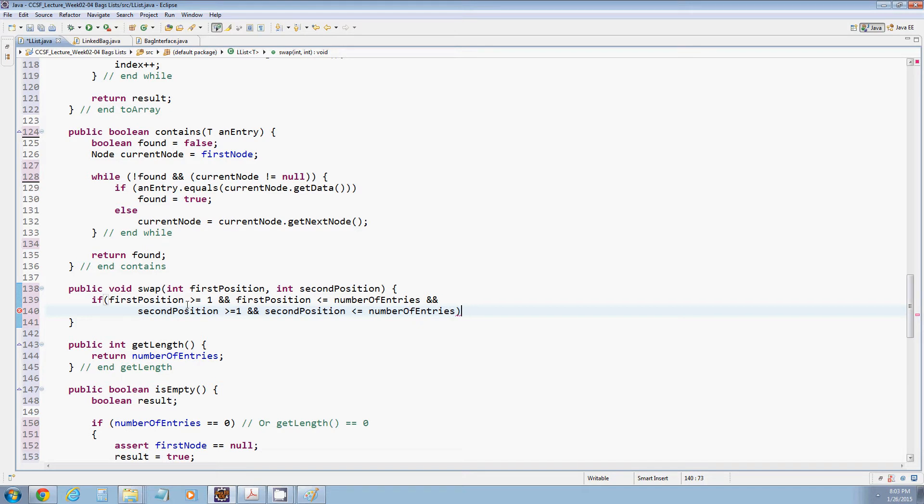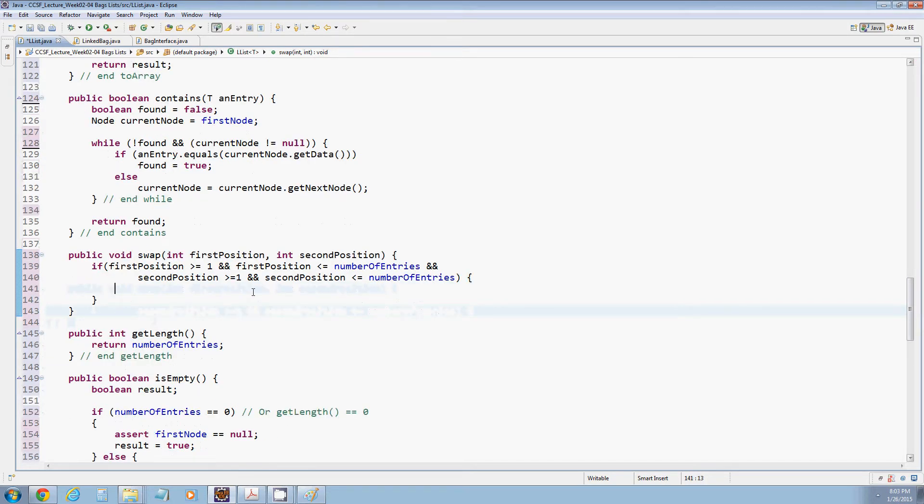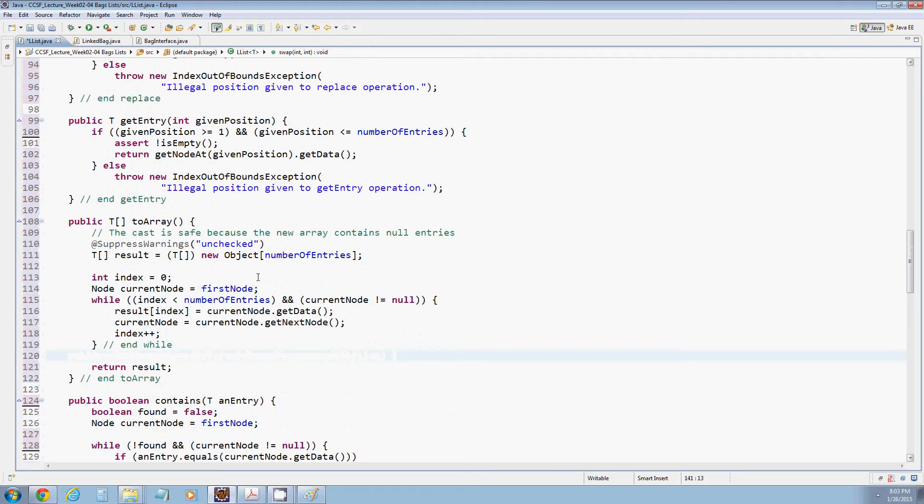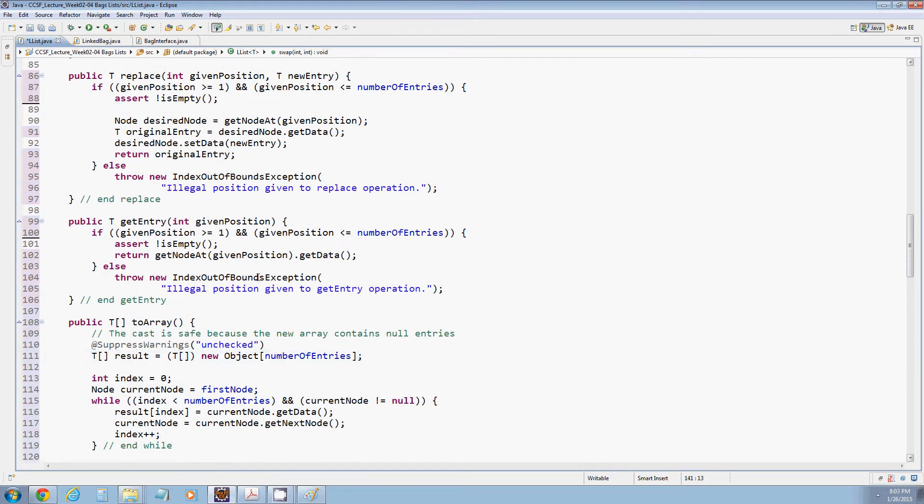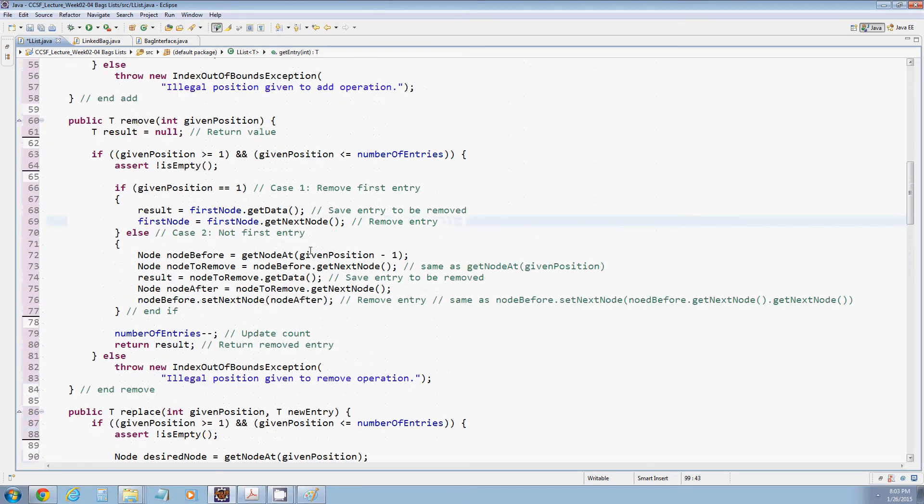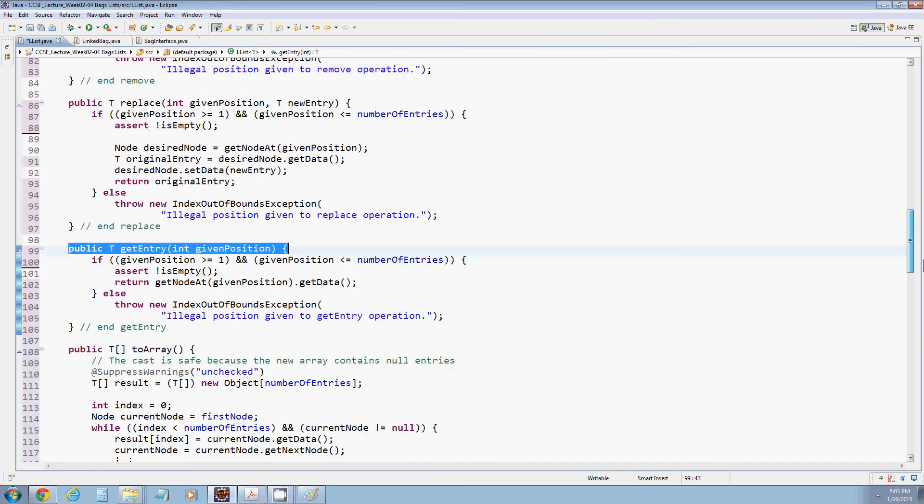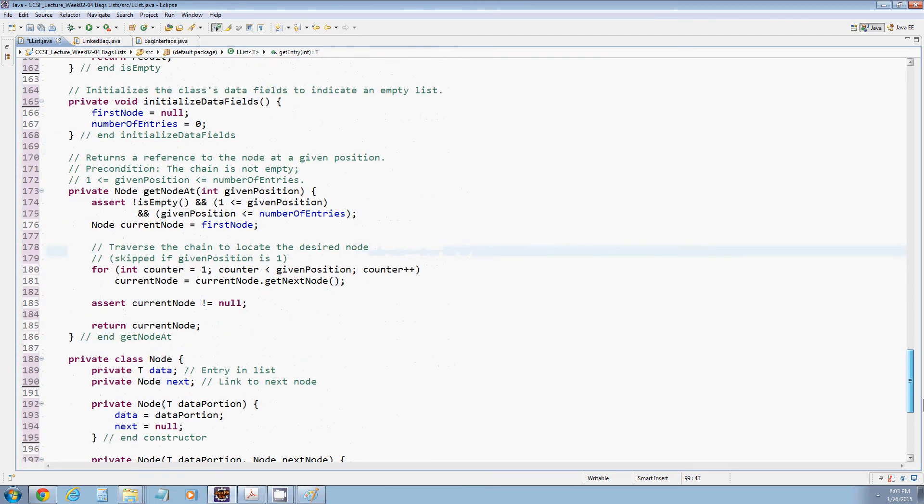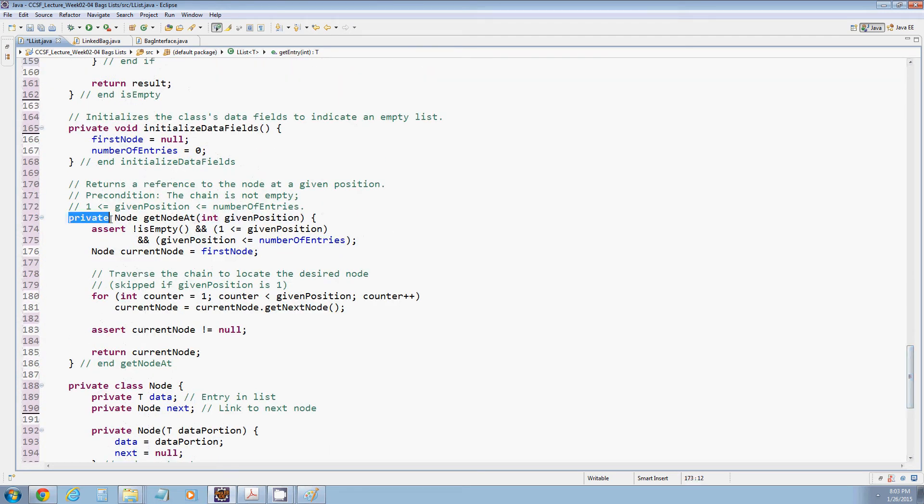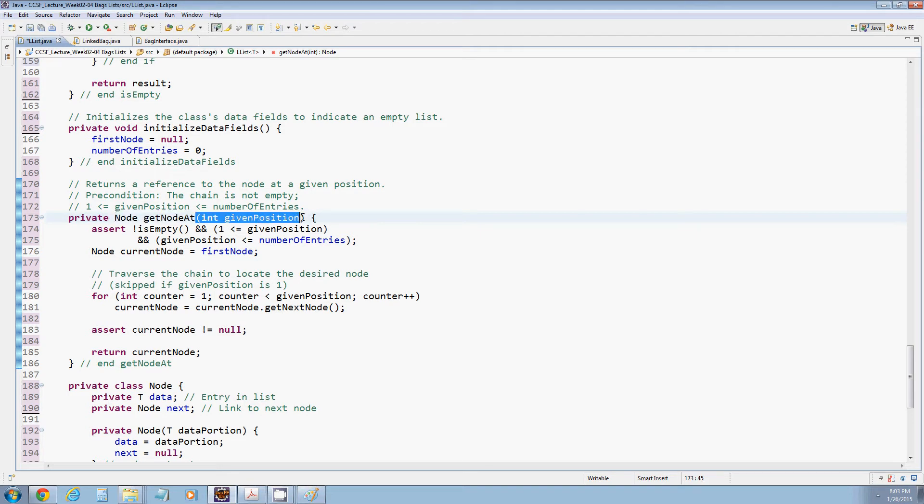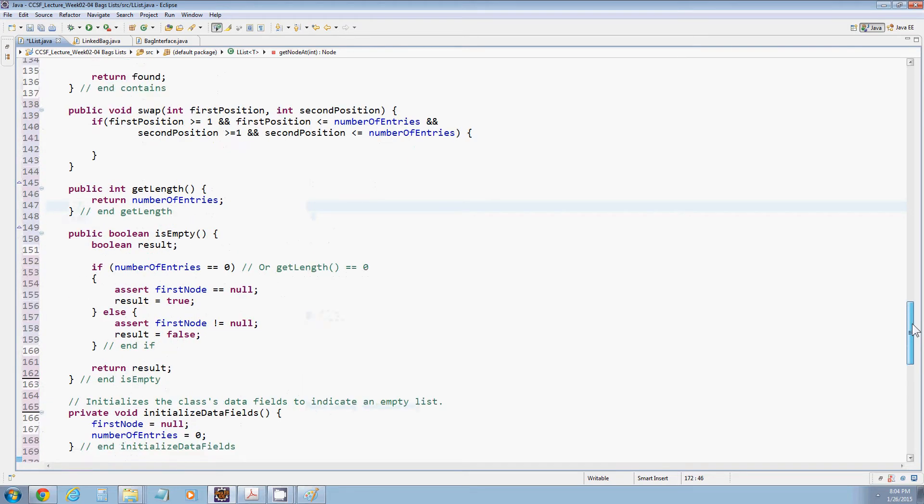So assuming that those things hold, we can go ahead and perform our swap. Let's take a look at what other methods we have. We have getEntry that might help us and we also have that private helper method getNodeAt. getNodeAt is probably our best bet because it allows us to access the node at a particular position, and we satisfy the precondition that one is less than or equal to given position is less than or equal to number of entries.